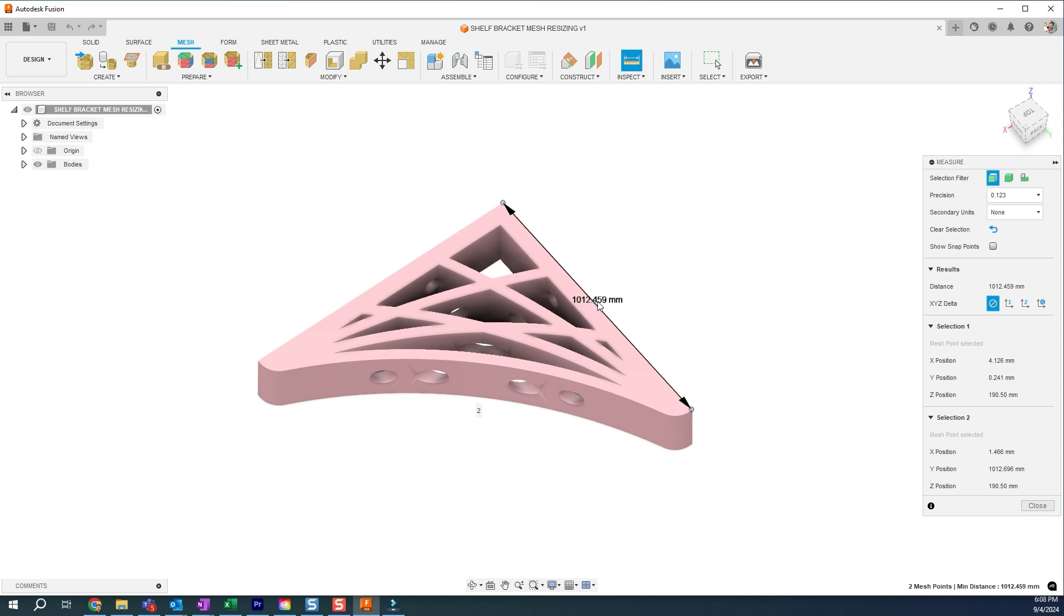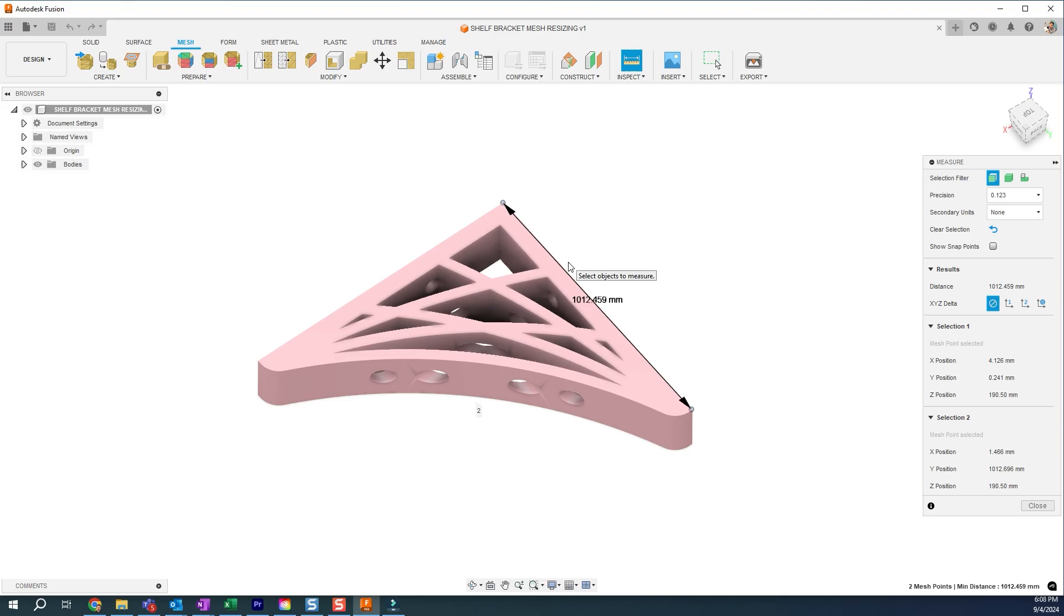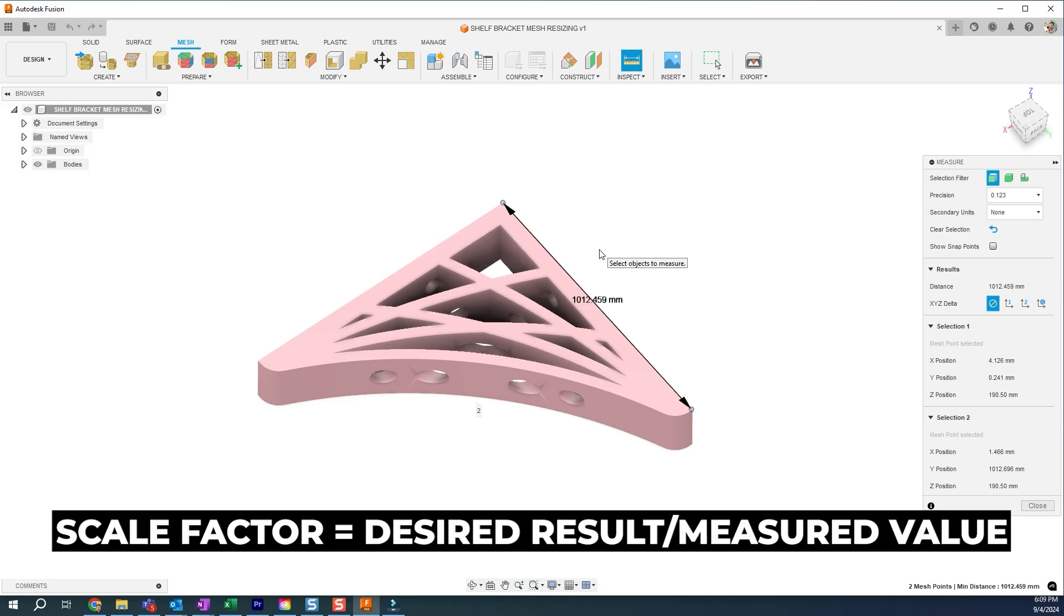So this is 1,000 millimeters or 1,012.459. And let's say that this edge is supposed to be 300. That's what I know, the known value. So the calculation is to take your desired result and divide it by your current result.